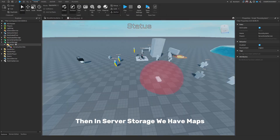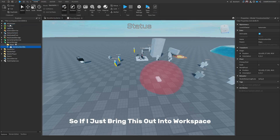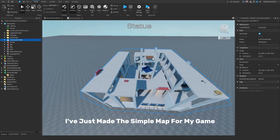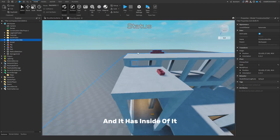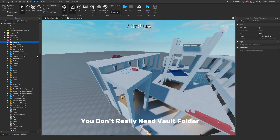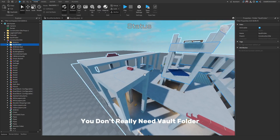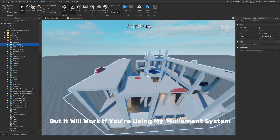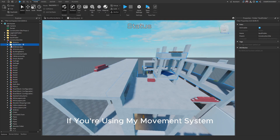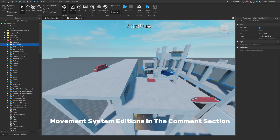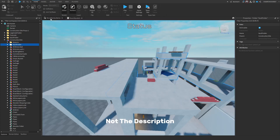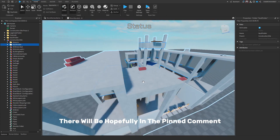In Server Storage, we have maps. If I bring this out into the workspace, you'll see I've made a simple map for my game. It has two folders inside: spawns and a vault folder. You don't really need the vault folder unless you're using my movement system. I'll leave the movement system additions in the comments — hopefully there will be a pinned comment.